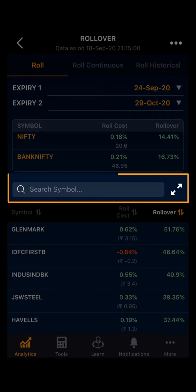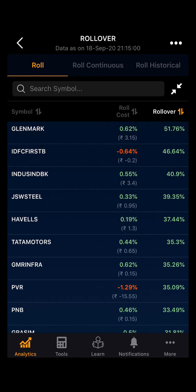You can also search for a specific stock and look at the rollover cost and rollover percentage in the search symbol. Here you might see some rollover costs are in negative. This means the next month expiry's future of an index or stock is moving toward a discount.